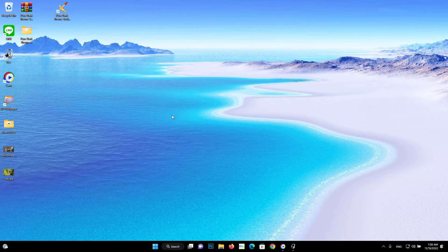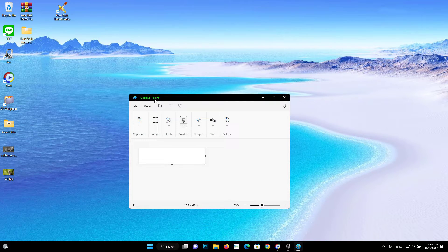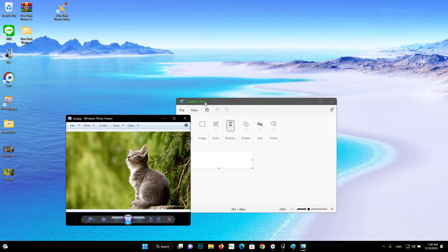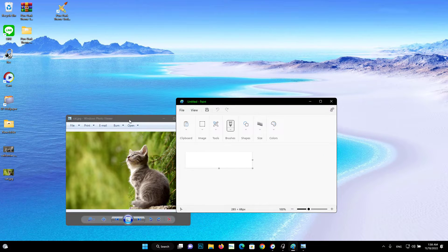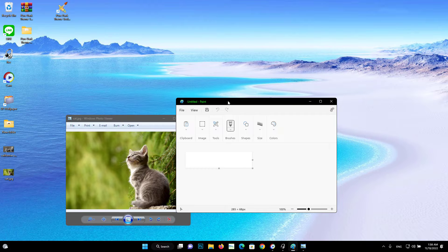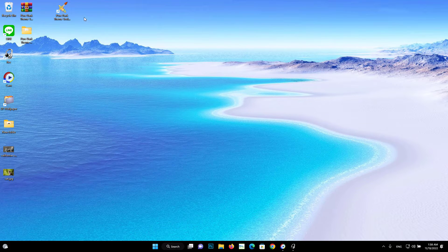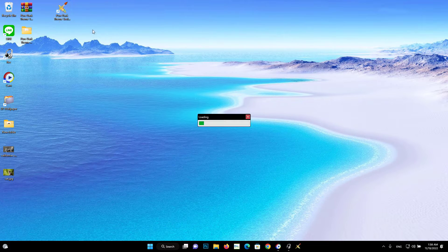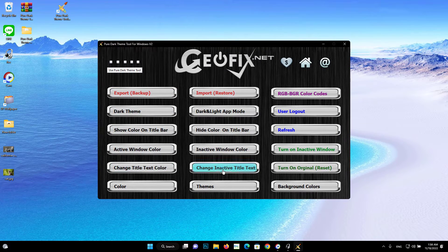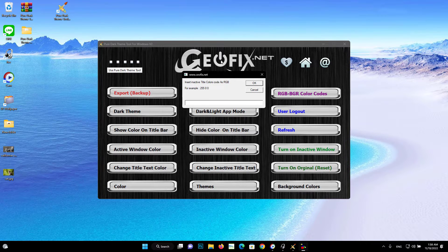Then make sure to log out and log in to see the changes. However, Microsoft has restricted the use of colors. For this reason, if you cannot see the color value you have given to the text color in the title bar even after logging out and logging in, you may need to change your color selection.